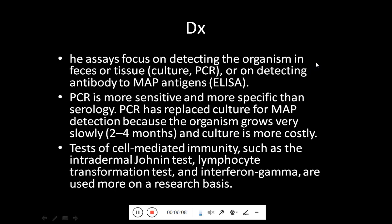Coming towards the diagnosis, assays focus on detecting the organism in faeces or tissue by culturing and PCR, or on detecting antibody to Mycobacterium avium paratuberculosis antigens in ELISA. PCR is the most sensitive test and more specific than serology. PCR has replaced culture for MAP detection because the organism grows very slowly — taking two to four months — and culture is more costly. Tests of cell-mediated immunity such as the intradermal Johnin test, lymphocyte transformation test, and interferon-gamma assay are used more on a research basis.